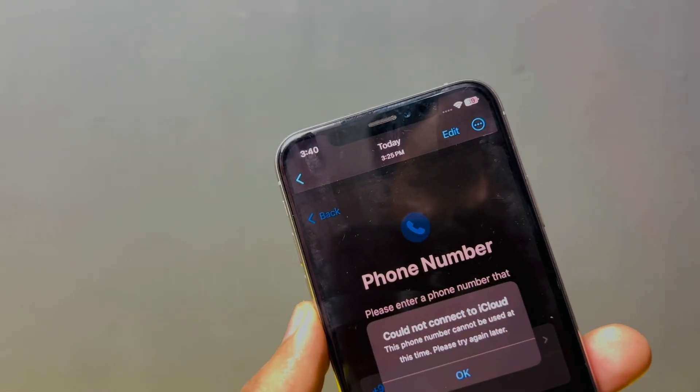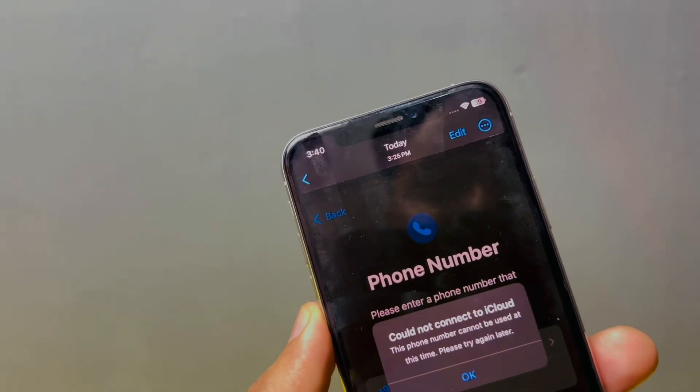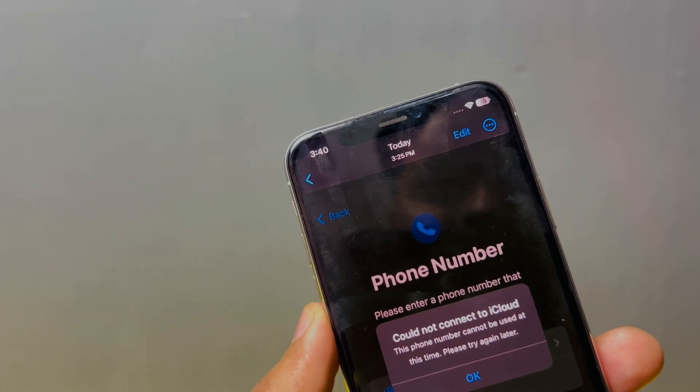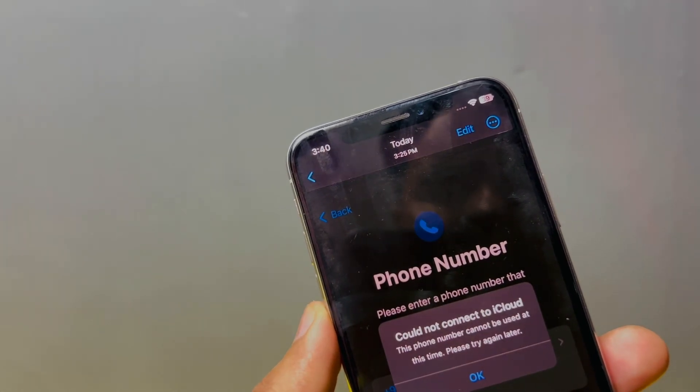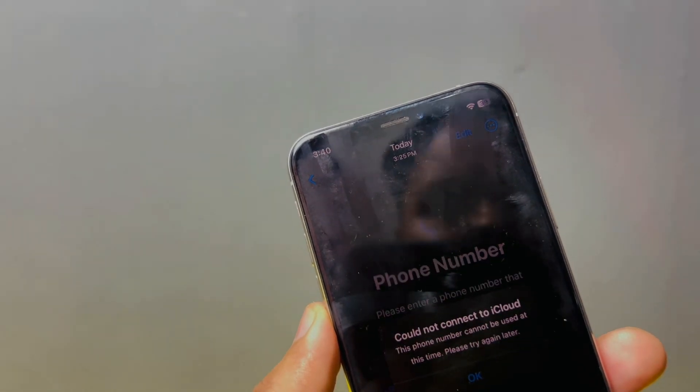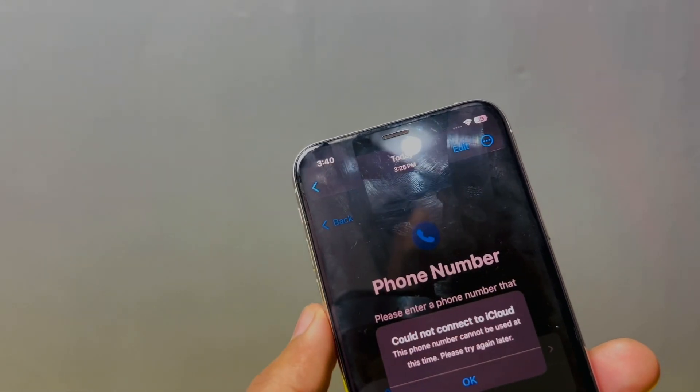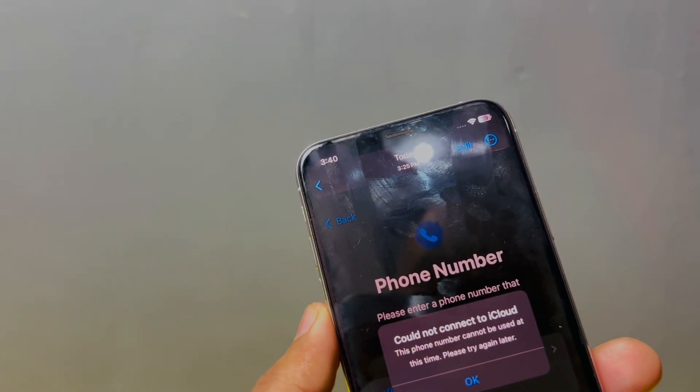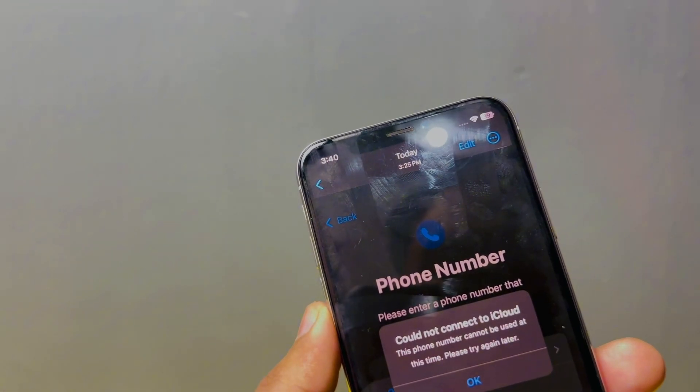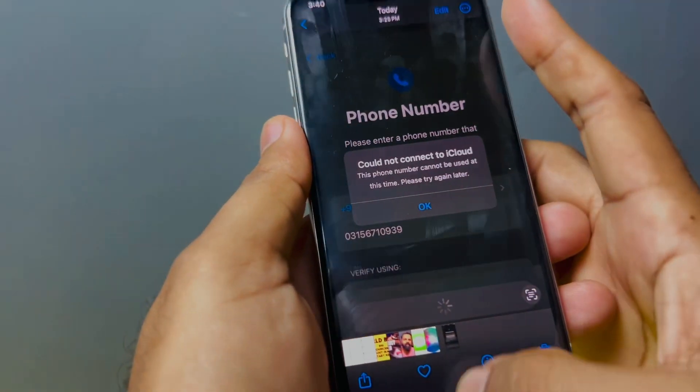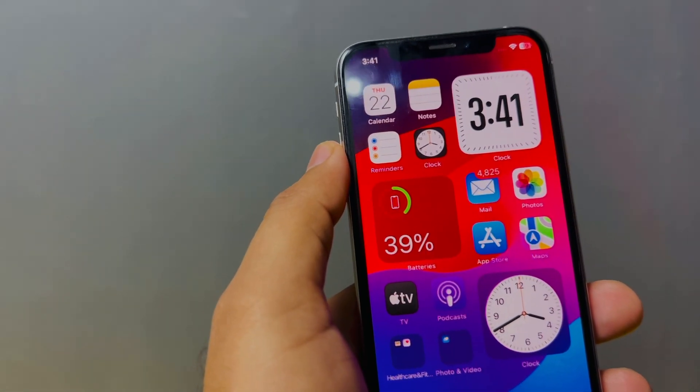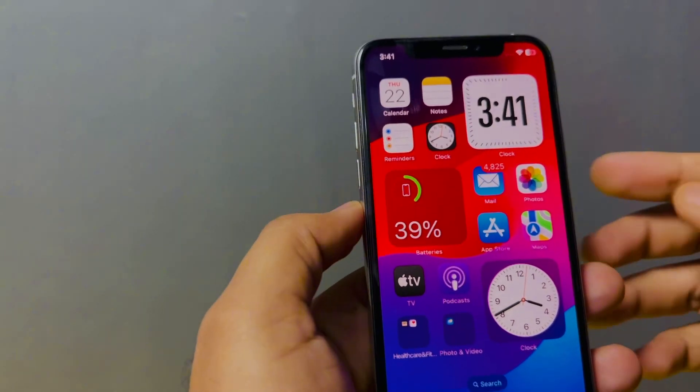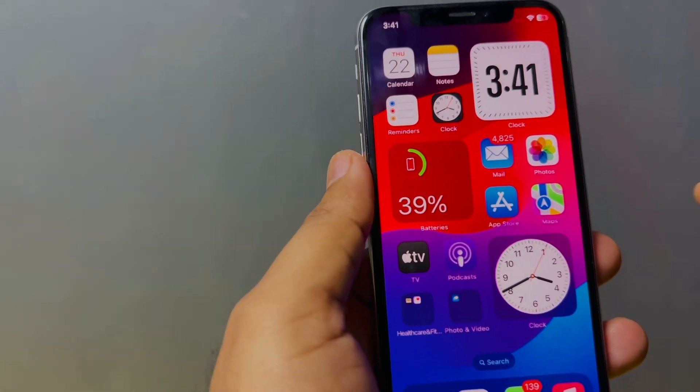So what's up guys, welcome back to the channel. In this video I'm going to show you how to fix 'could not connect to iCloud, this phone number cannot be used at this time, please try again.' This error appears on iCloud when you try to create an Apple ID or change your Apple ID phone number. I'm going to show you how to fix that error.